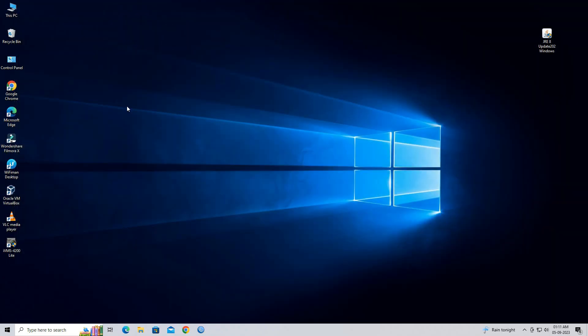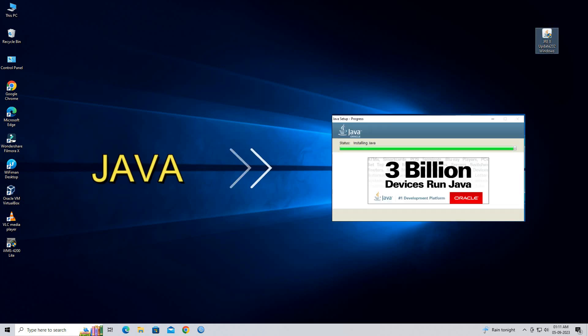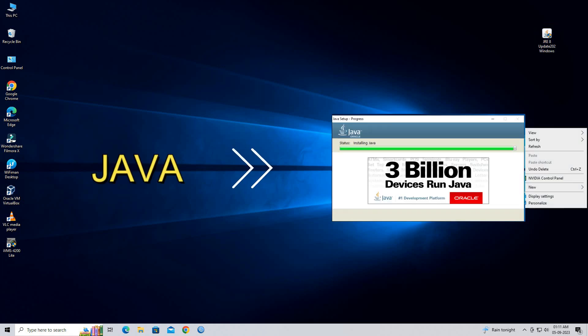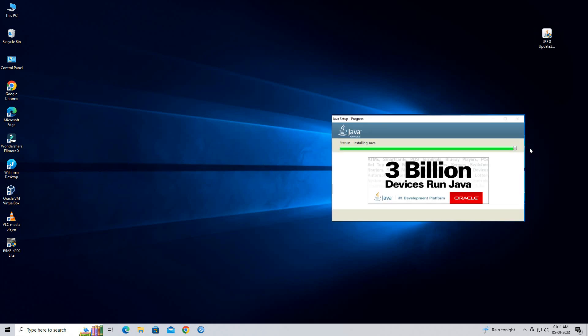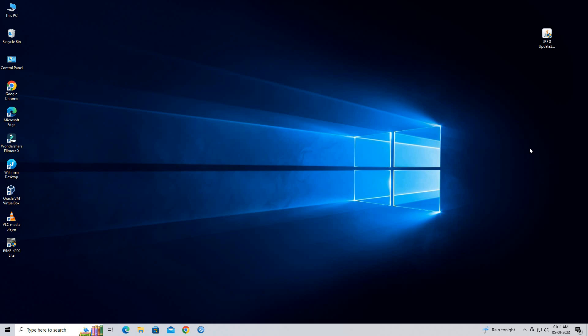Before installation of Ubiquiti Device Discovery Tool, you need to install old version of Java like Java 8. Here are the general steps to install Ubiquiti Device Discovery Tool.